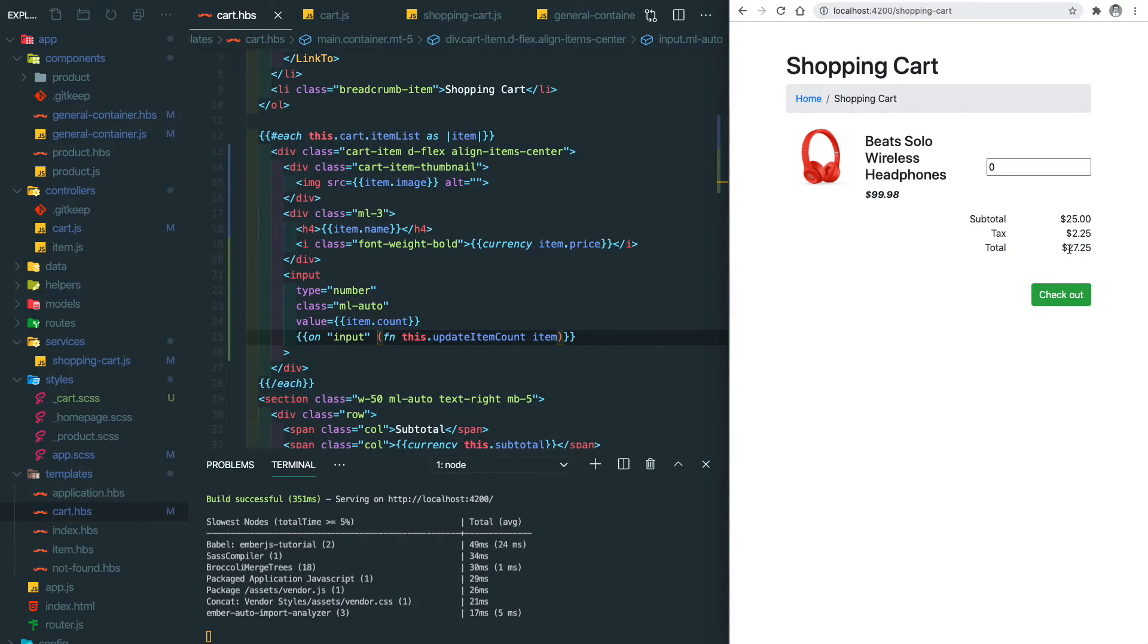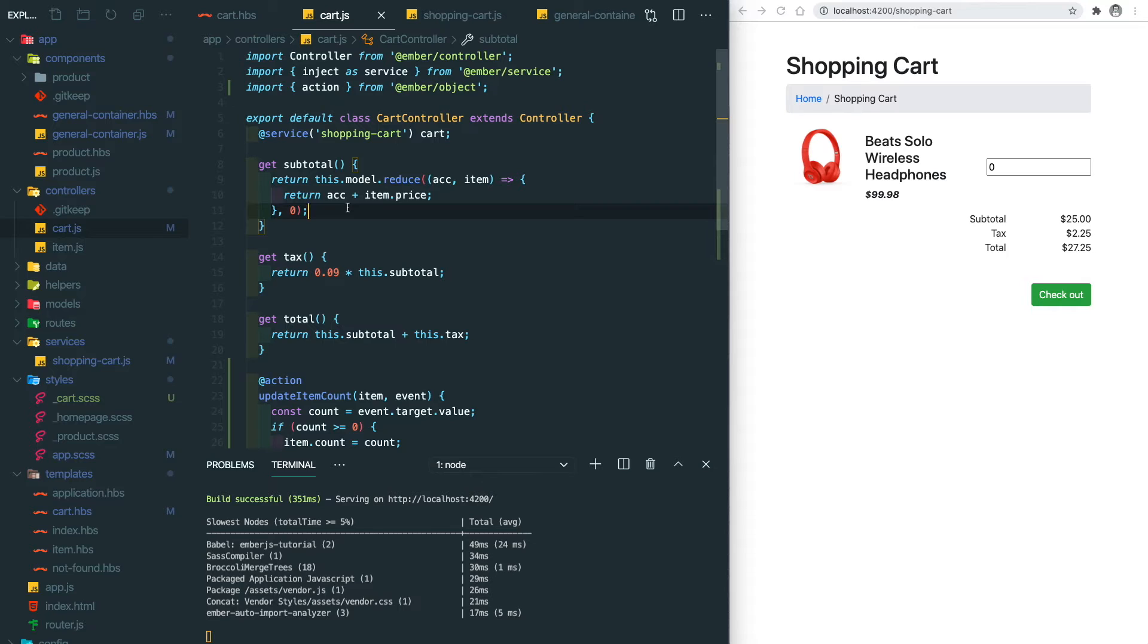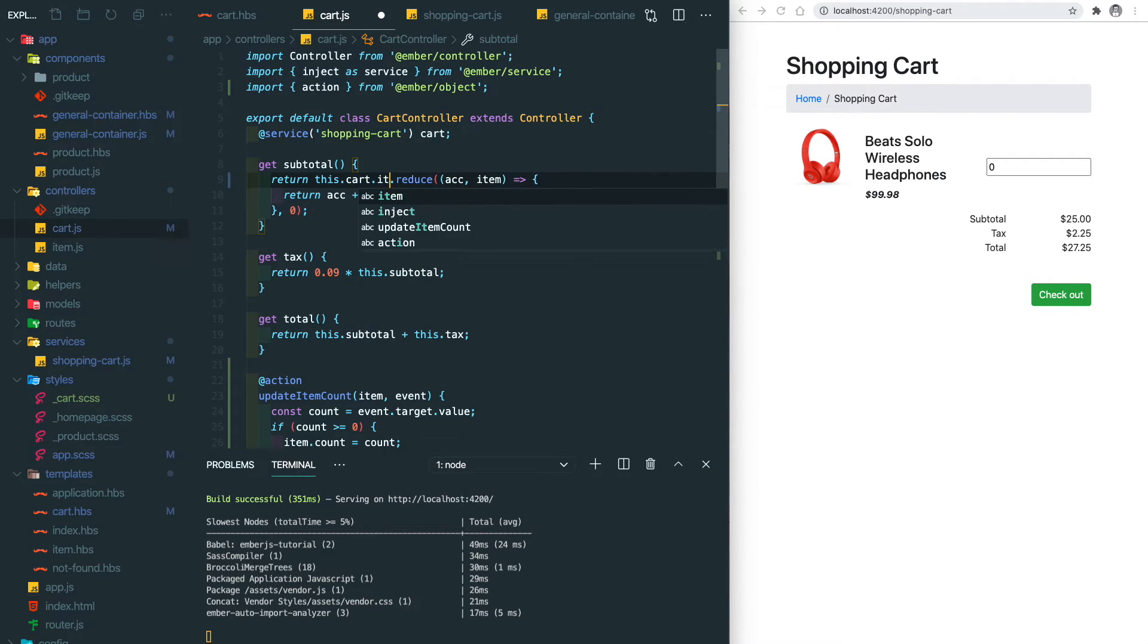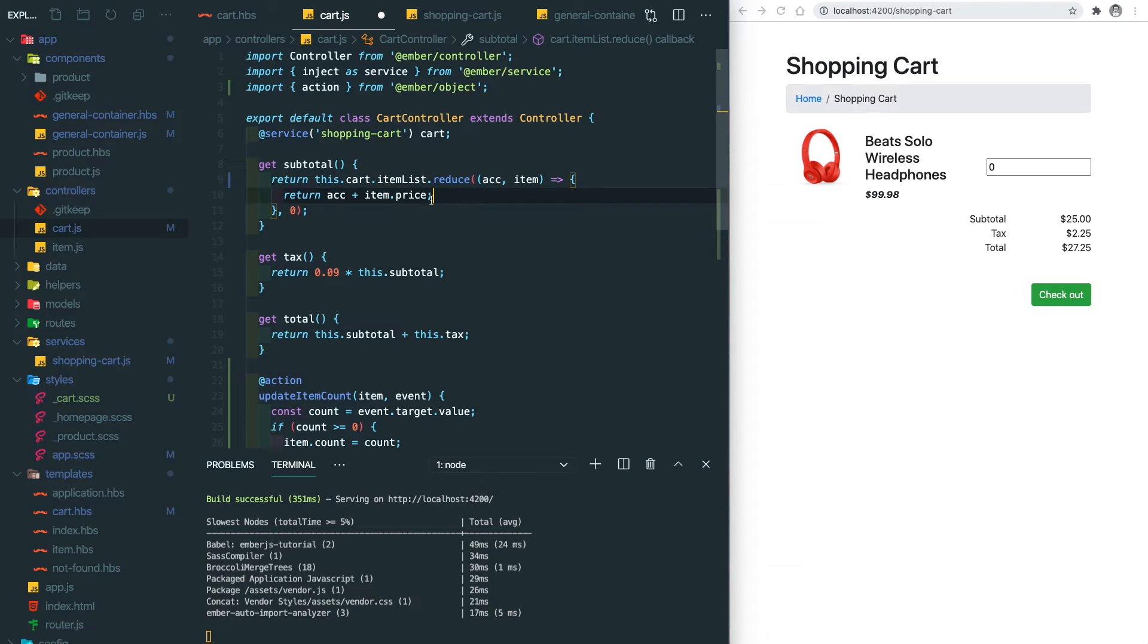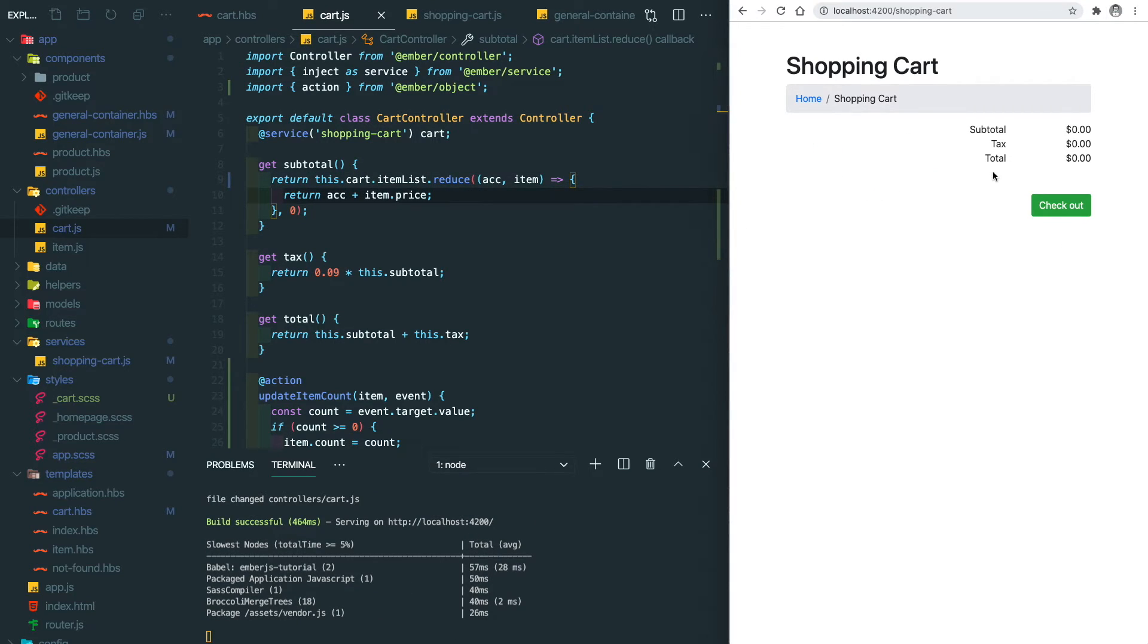Cool. So the next thing we're gonna do is to calculate the subtotal, tax, and the final total. Let's go back to the cart controller and change how we get the subtotal. So instead of getting the fake model, we use the cart item list and save it.